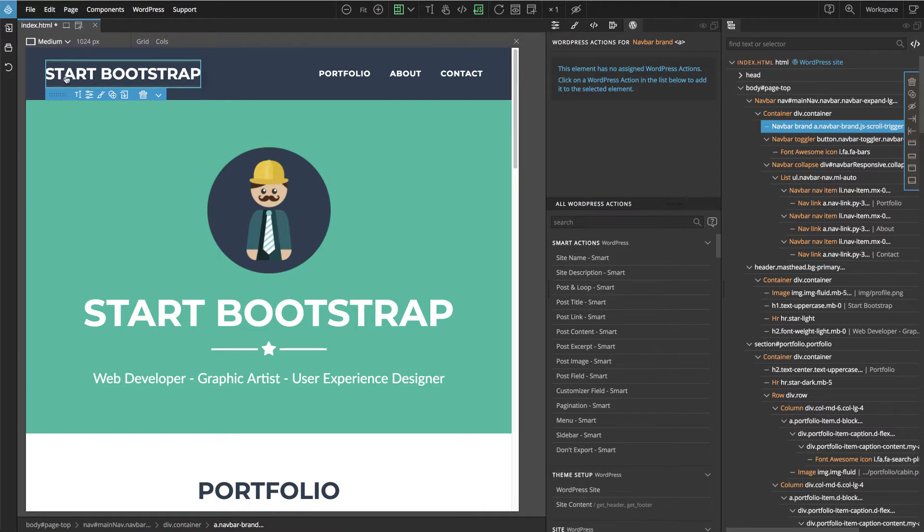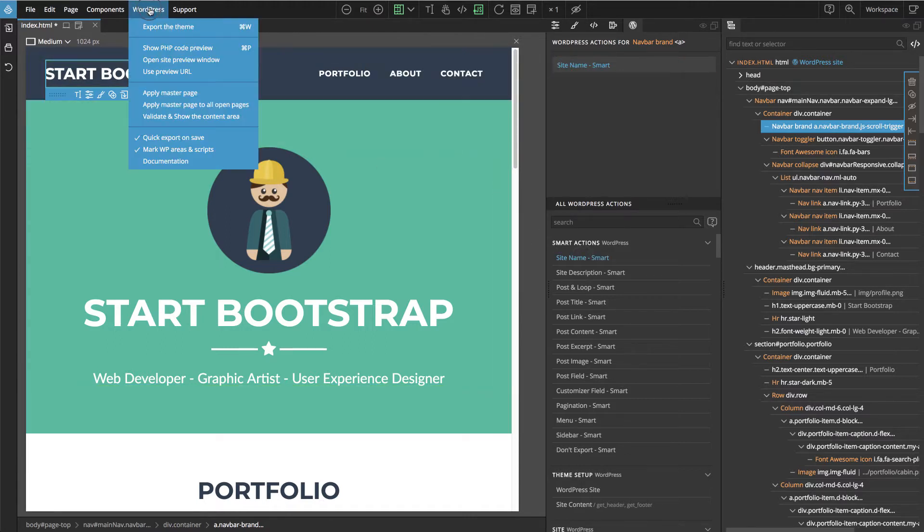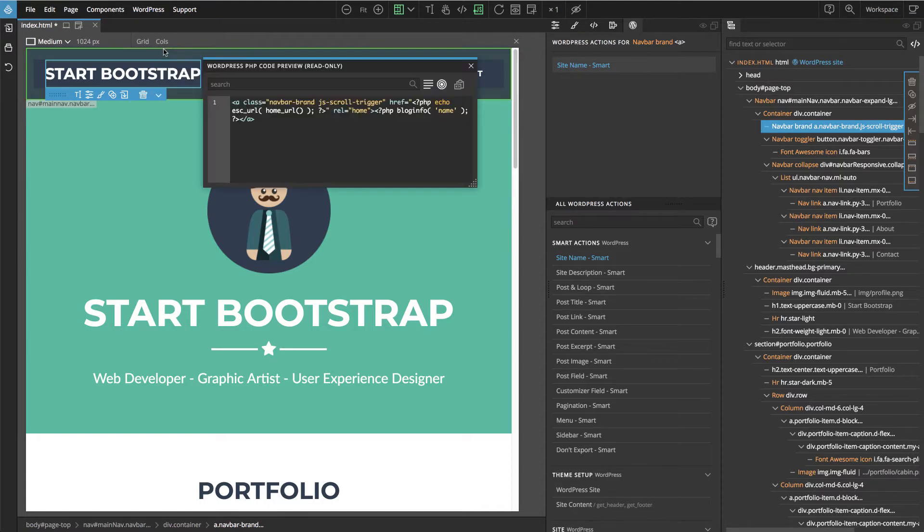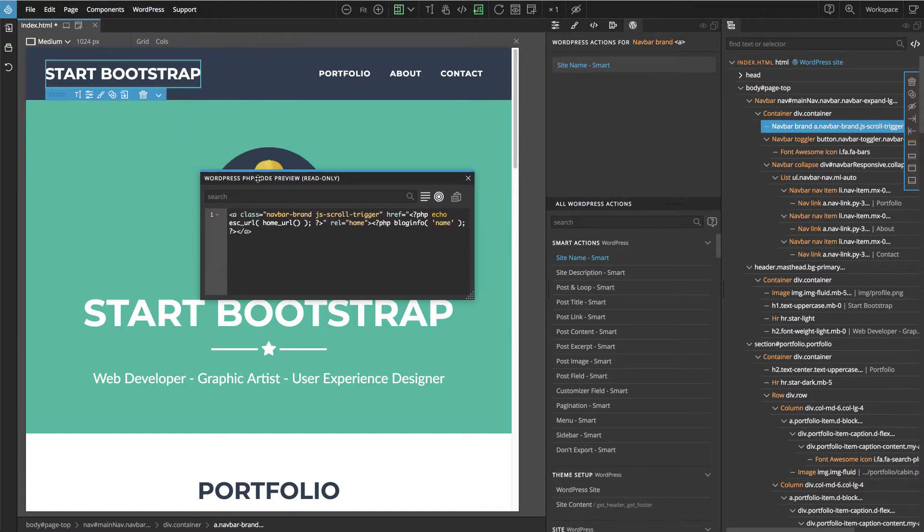For example, here we select Start Bootstrap and then we go and say okay, this is site name. We can open the PHP code preview to see the code that will be generated by Pinegrow.